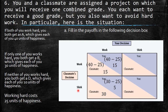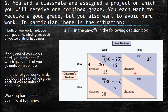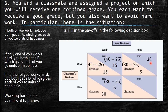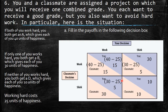If neither of you works hard, you both get a D giving 10 units of happiness, and since there's no effort cost, the payoff is 10 and 10. So the full payoff matrix is: both work = (15,15); one works, one shirks = (5,30) or (30,5); both shirk = (10,10).